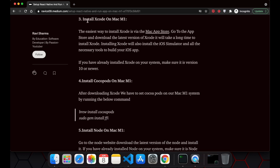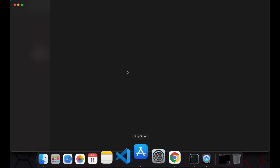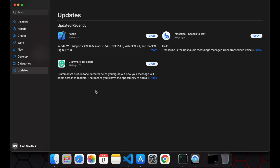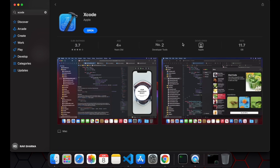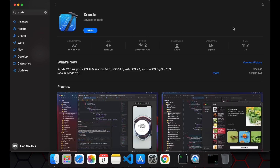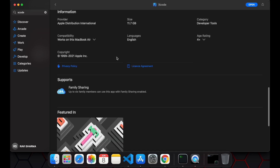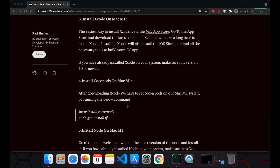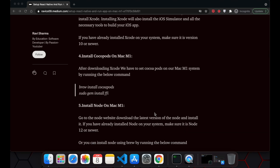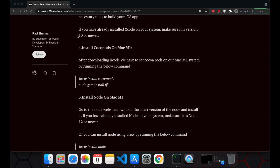The third step is to install Xcode on your Mac system. You can go directly to the App Store and search for Xcode — it will open in the developer section. I already have it installed on my system, it's around 11.7 GB. Make sure your version is 10 or a newer version of Xcode.